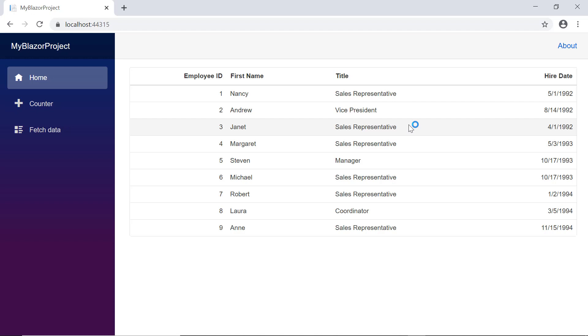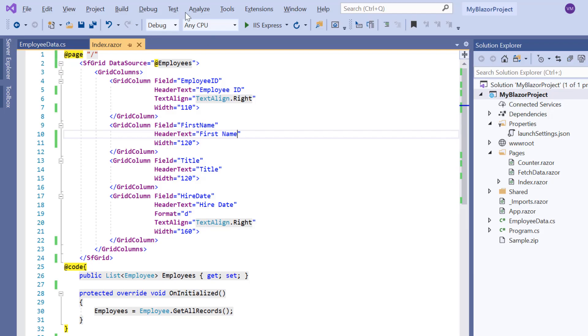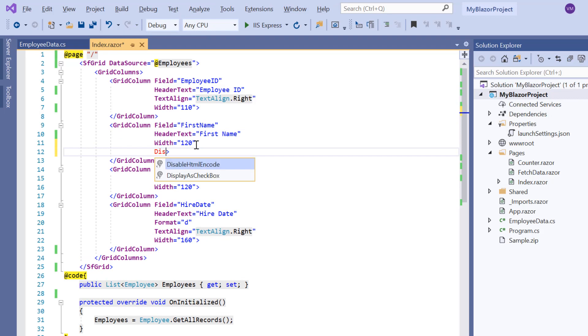Now I will show you how to display HTML tags in a DataGrid's header and content. To do this, I need to enable the disable HTML encode property.